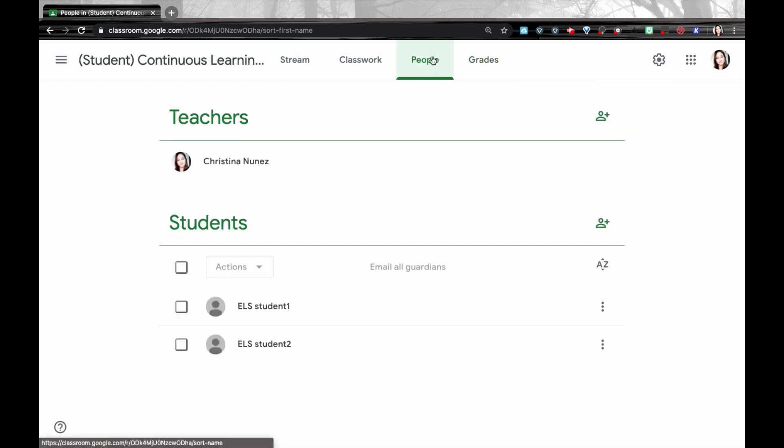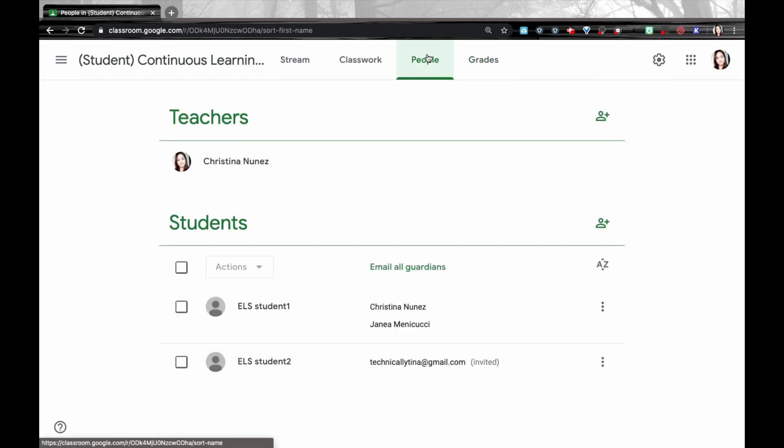Over here on the People tab, if I decide to archive my class, then all class materials and student work and all the posts are preserved, but they're not going to be active anymore. You and your students can still access class materials in Google Drive. If you decide that you do not want to have students having access to that content after you've archived a class, then it might be good to disenroll students.